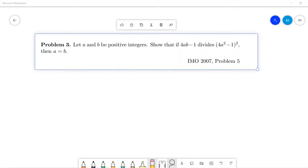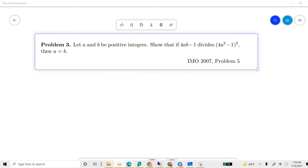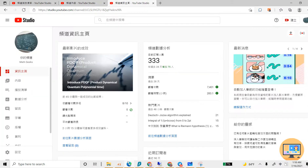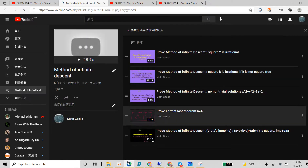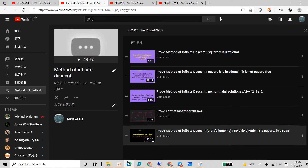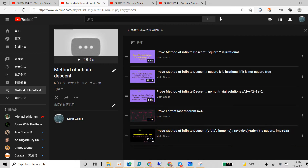Welcome guys. This is another IMO problem and it uses the idea of infinite descent. If you haven't seen my previous video, I have a video playlist on the infinite descent method — at least five of them — so you can check those if you don't know the idea.